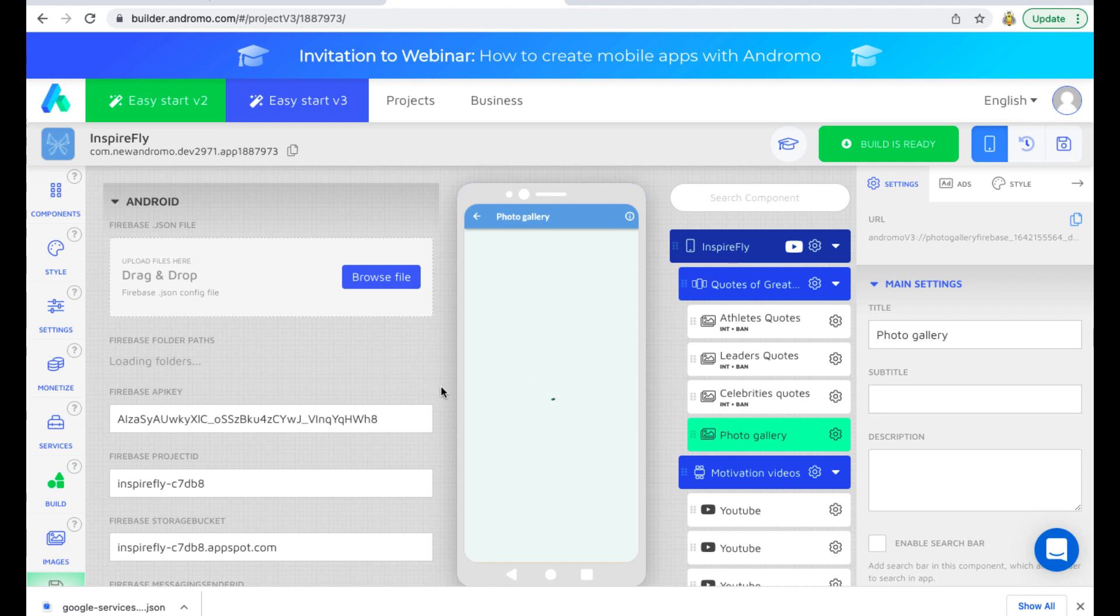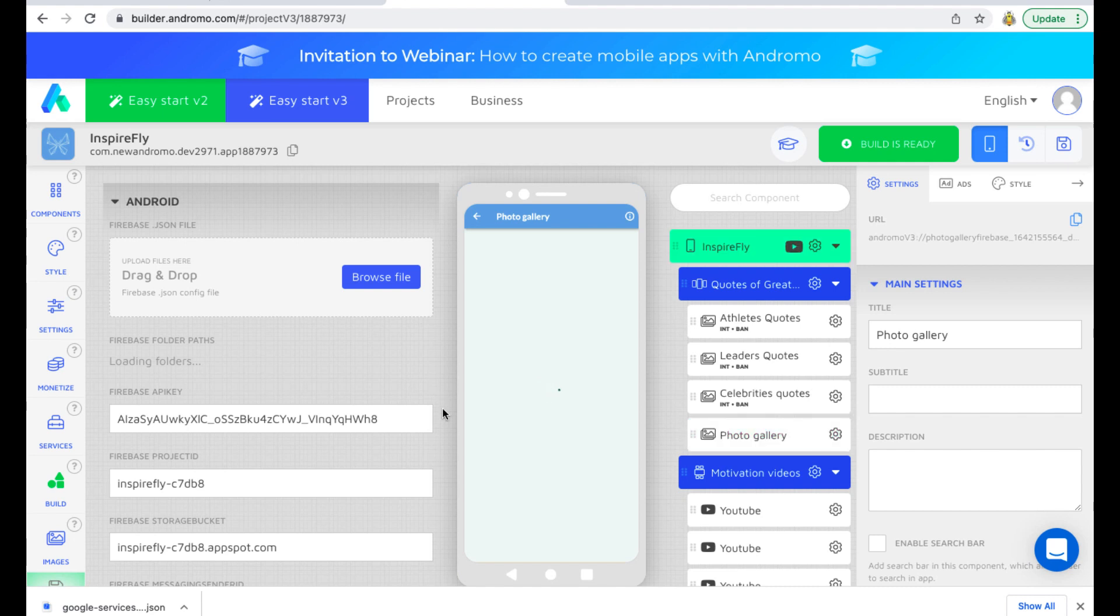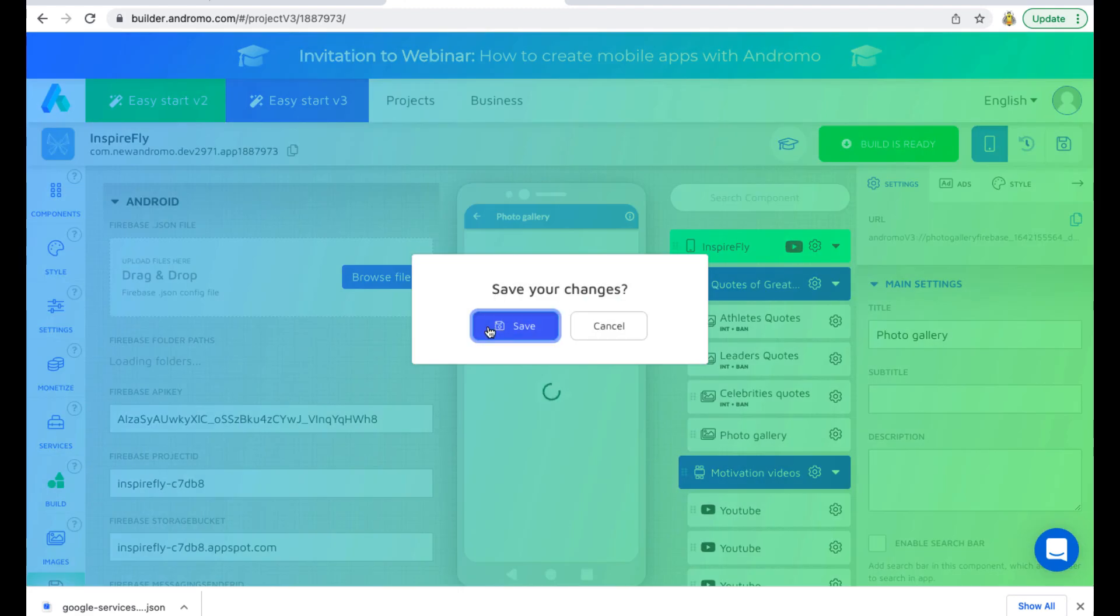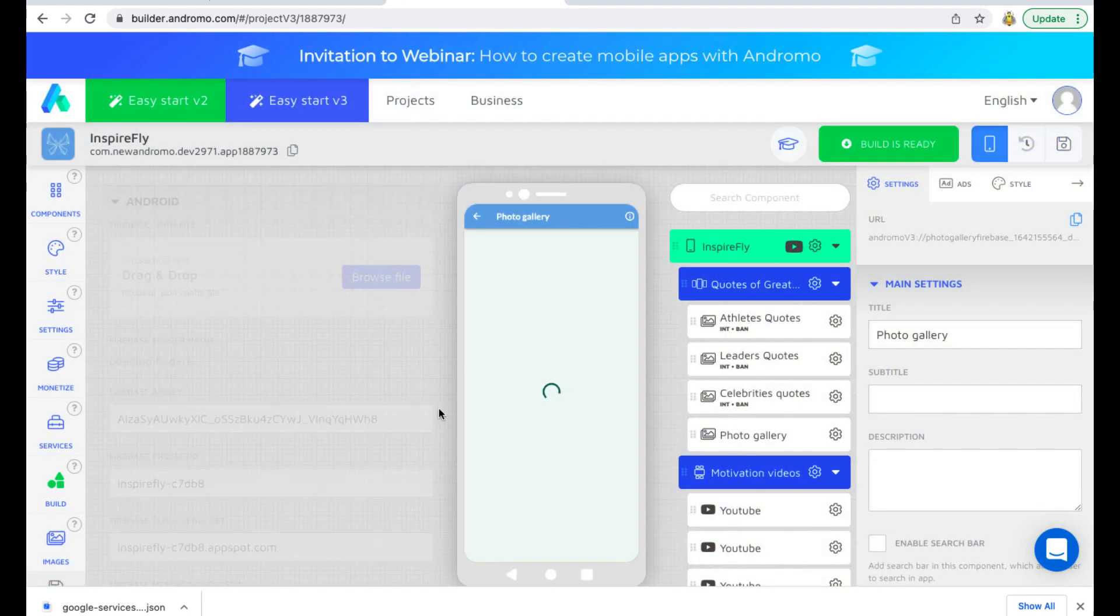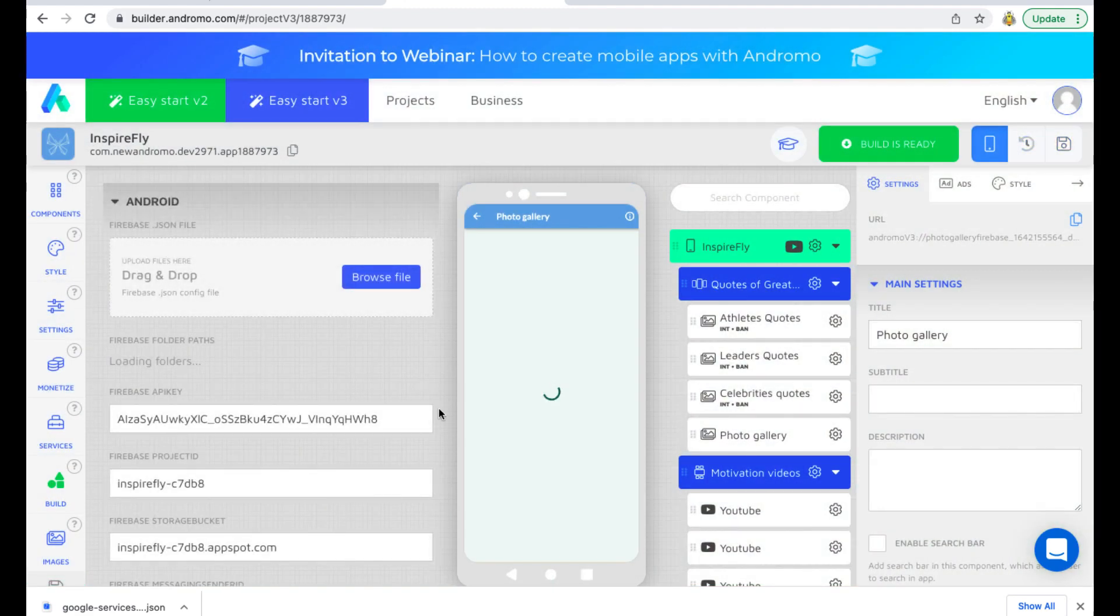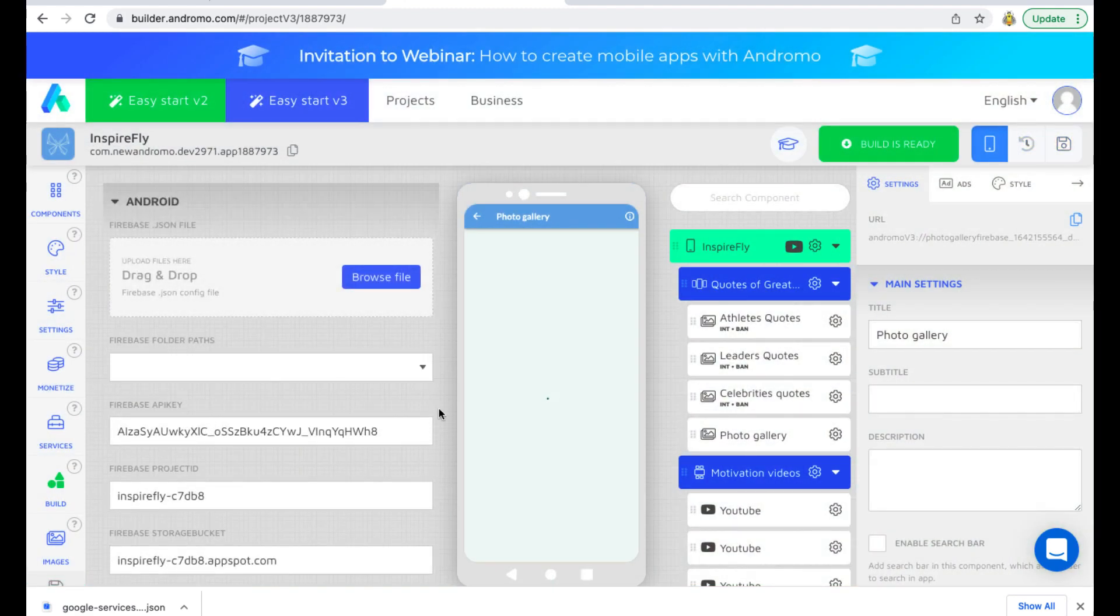Now we need to wait until the Firebase Storage with our content is loaded into our app. Let's not forget to save the changes in our project as well.